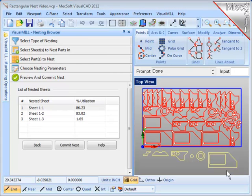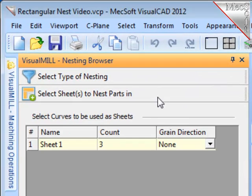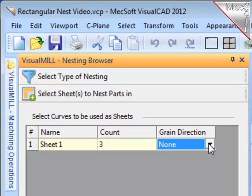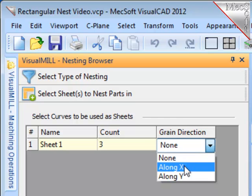To use grain direction, I must have it set in two places. One on the stock material.